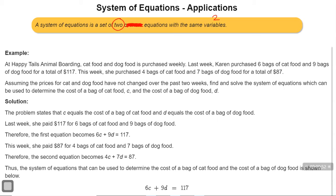At Happy Tails Animal Boarding, cat food and dog food is purchased weekly. Last week, Karen purchased six bags of cat food and nine bags of dog food for a total of $117. This week, she purchased four bags of cat food and seven bags of dog food for a total of $87. Assuming the prices have not changed, find and solve the system of equations to determine the cost of a bag of cat food, C, and the cost of a bag of dog food, D.